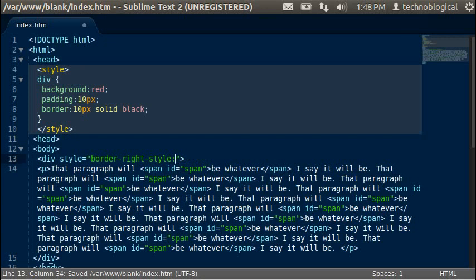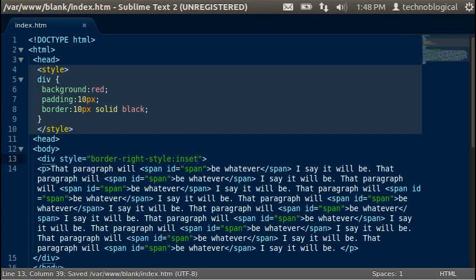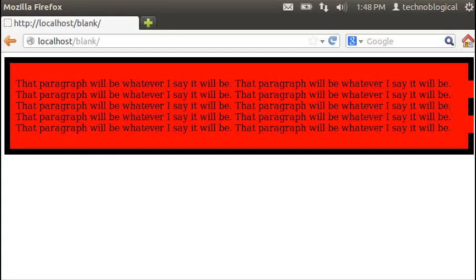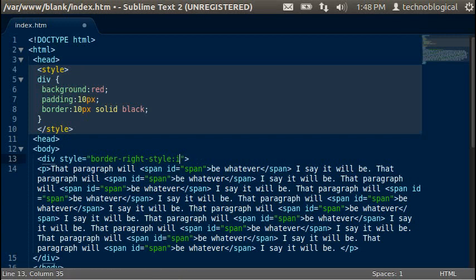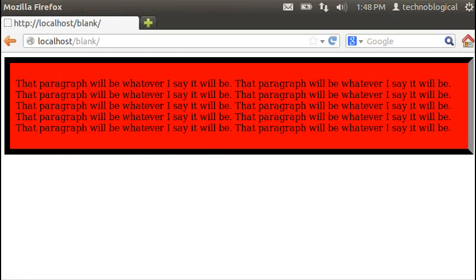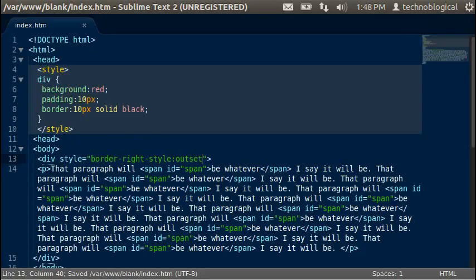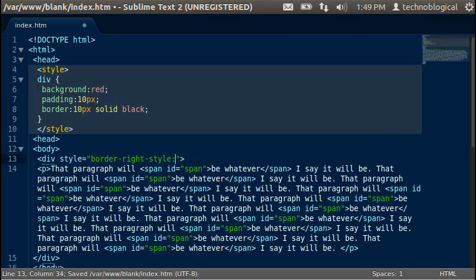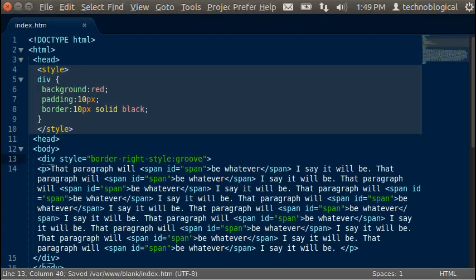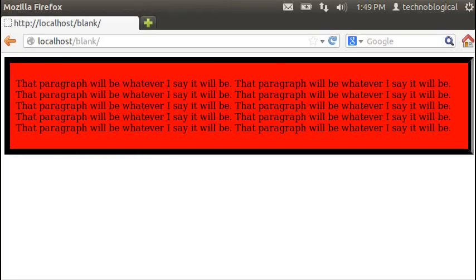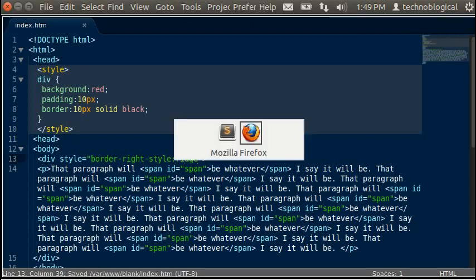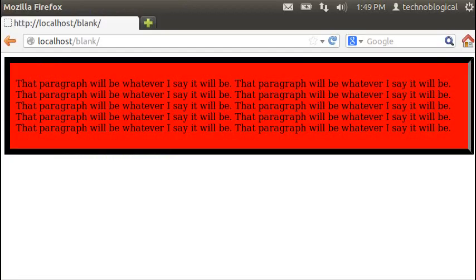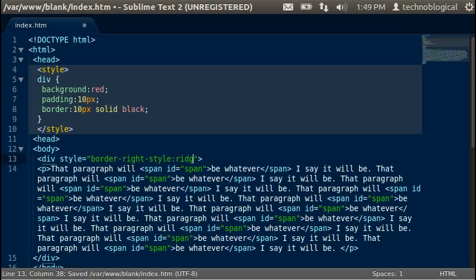You can do inset which isn't going to do a lot of good because it's 3D. You need the whole, you need it all the way around. Outset. There's groove. Another 3D. And ridge. Another 3D. Not really that great.